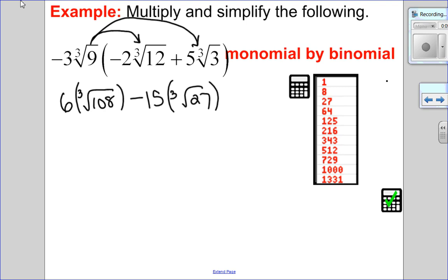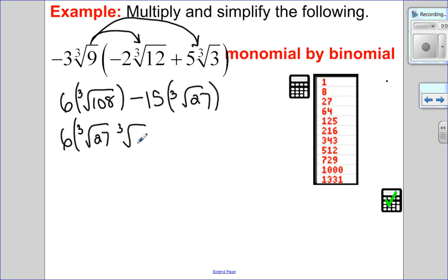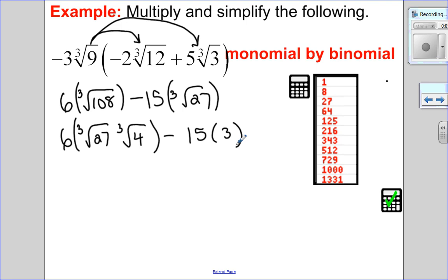Now I simplify using perfect cubes. The highest perfect cube that goes into 108 is 27. So I have 6 times ∛27 times ∛4 — since 27 times 4 is 108. Then minus 15 times ∛27. Since 27 is a perfect cube, ∛27 equals 3. Simplifying: 3 times 6 is 18, times ∛4. Minus 15 times 3 is 45. So the answer is 18∛4 minus 45.